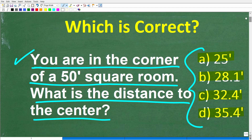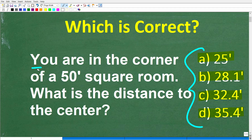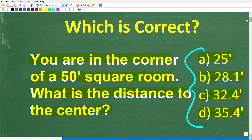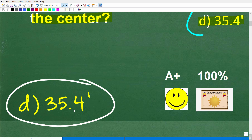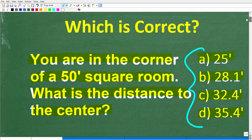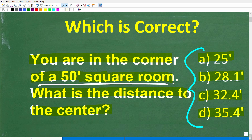Let's take one more look at the problem. We are in the corner of a 50-foot square room — that's our starting position. We want to get to the center. So from the corner to the center of the room, what is the distance? The correct answer is D, about 35.4 feet. If you got this right, you get a 100% and a certificate of excellence — you're a certified professional expert at solving a right triangle word problem, because that's what we're really dealing with here.